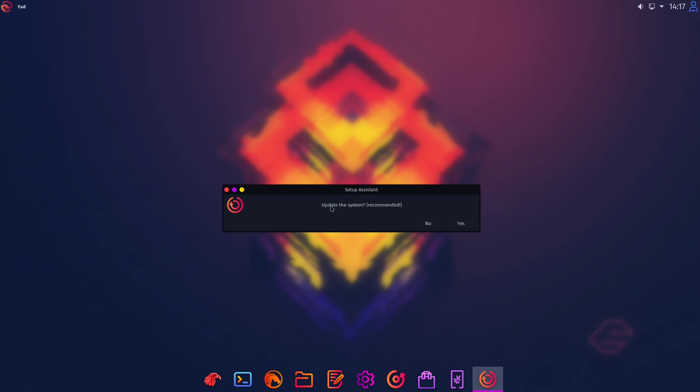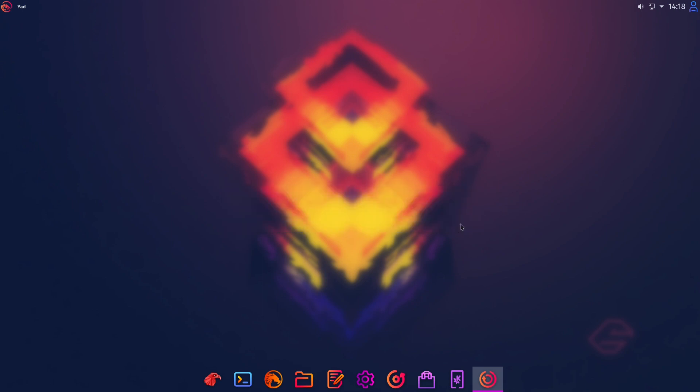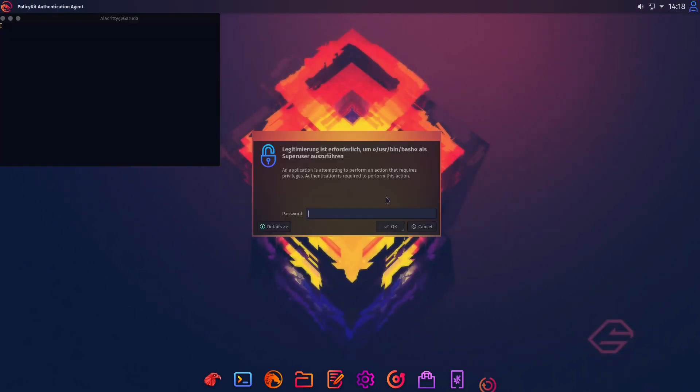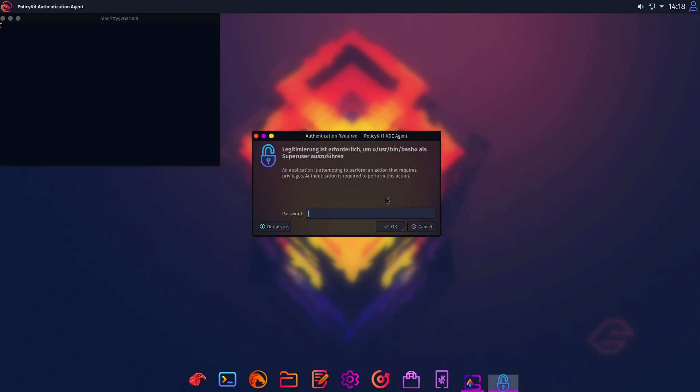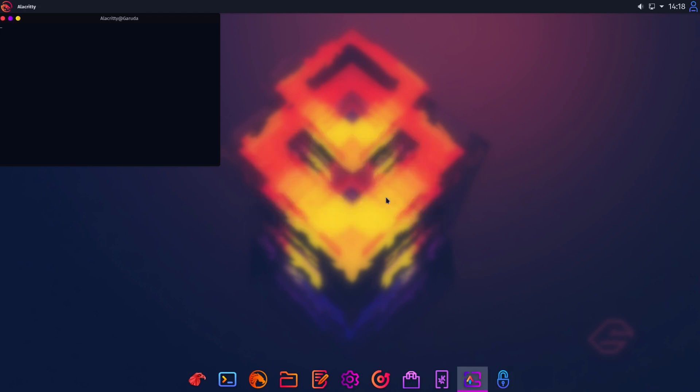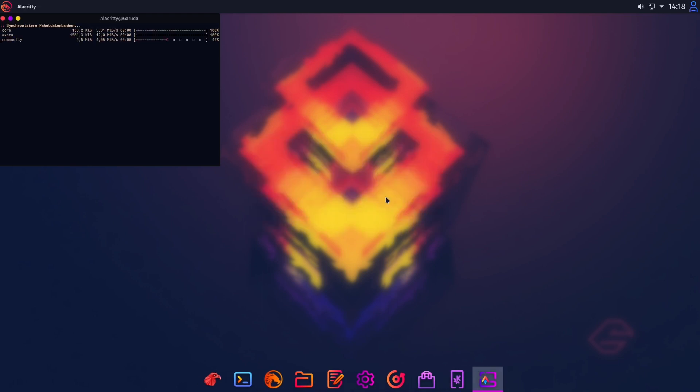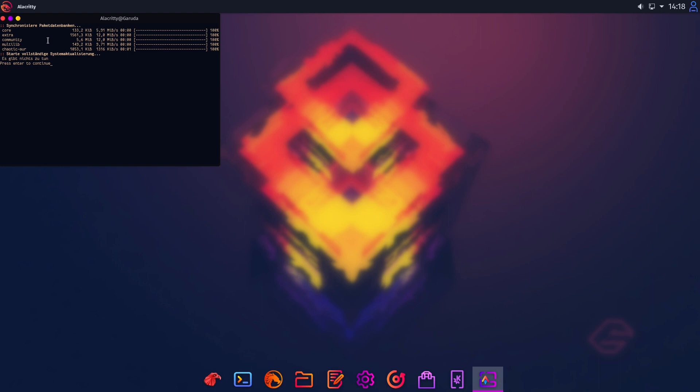So now there's asked update the system recommended. I click yes. I hope we won't have any big updates here. It is just searching the different databases but there's everything fine. So in here you see some German ones because at first I recorded the German video for my German YouTube channel.